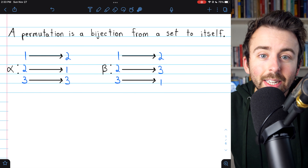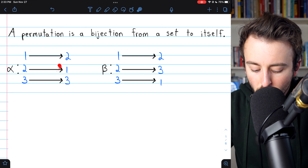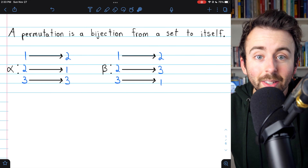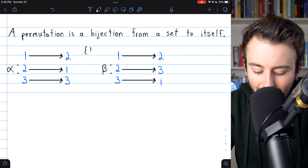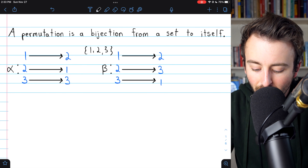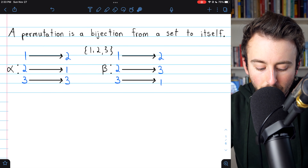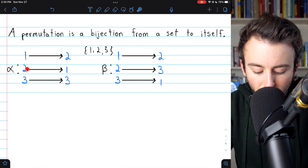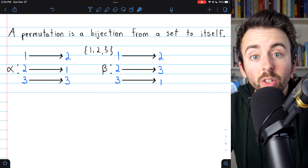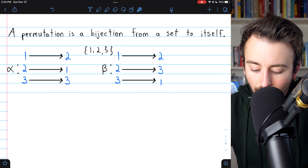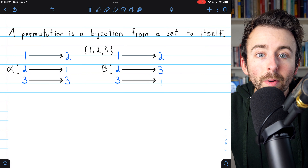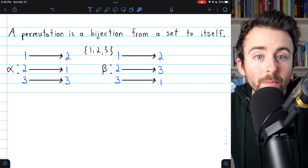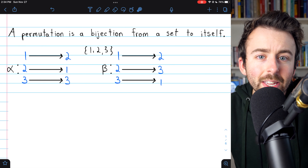Here are two quick examples of bijections from a set to itself, so these are both permutations on the set containing 1, 2, and 3. Permutation alpha takes 1 as an input and sends it to 2, maps 2 to 1, and maps 3 to itself. The other permutation beta takes 1 and maps it to 2, takes 2 and maps it to 3, and maps 3 to 1. These are each bijections from the set {1, 2, 3} back to itself — they basically just shuffle the elements around.